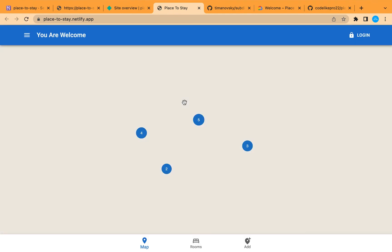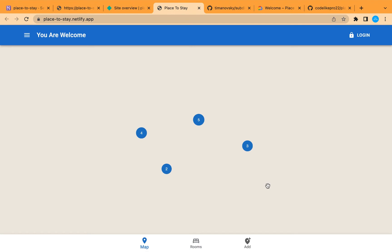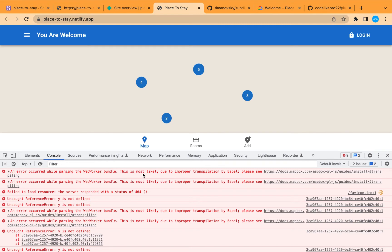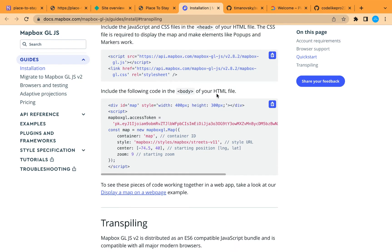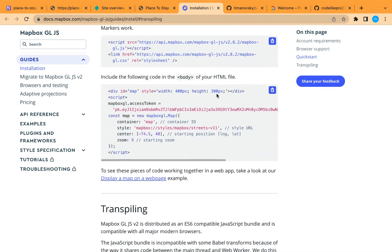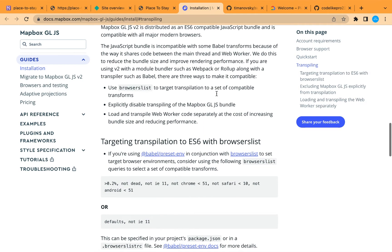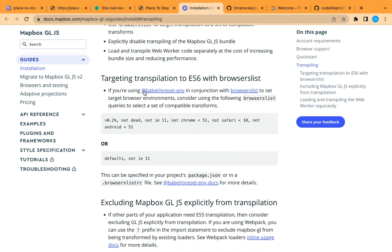Let's try opening our project — it is working, except MapBox is not working. The rooms section shows rooms, but let's open the console to check the error. This error is triggered by MapBox's improper transpilation by Babel. Let's see how to solve it using the link from MapBox's documentation, which takes us to the transpiling page. The best and easiest solution is to update the browserslist in package.json.